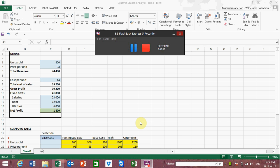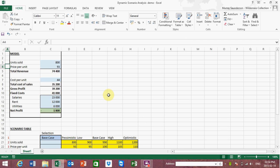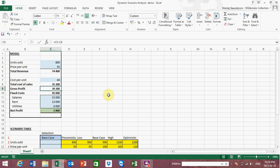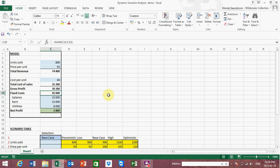Hi, my name is Murray Saunderson and I would like to demonstrate a technique called dynamic scenario analysis that I've developed for Excel. I've developed this brief model to demonstrate the technique. The result of the model is a net profit and it depends upon number of units sold, price per unit, cost per unit, and three different fixed costs. A really simple model so that we can understand how the formulae work.